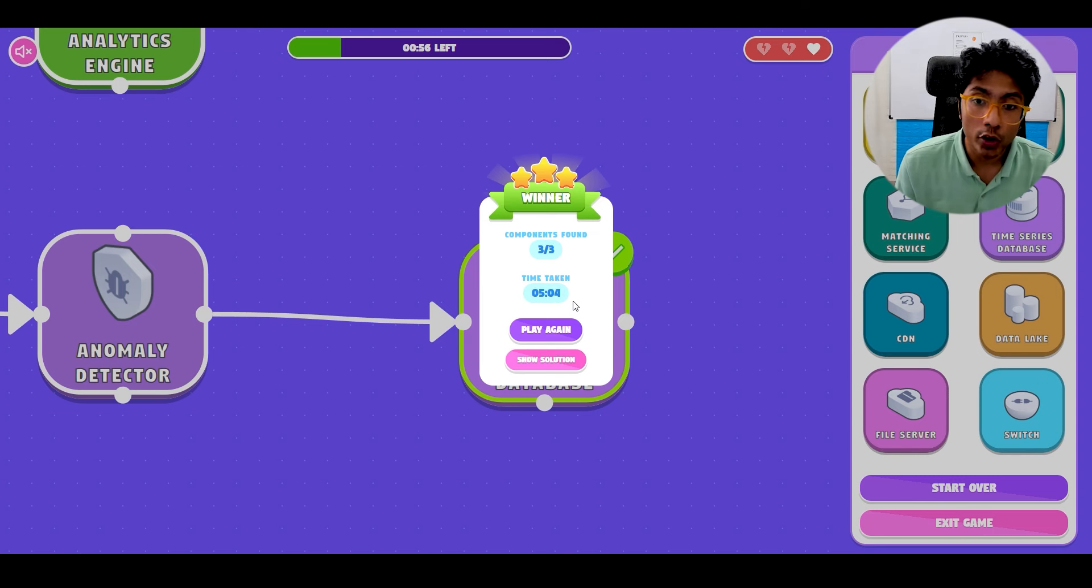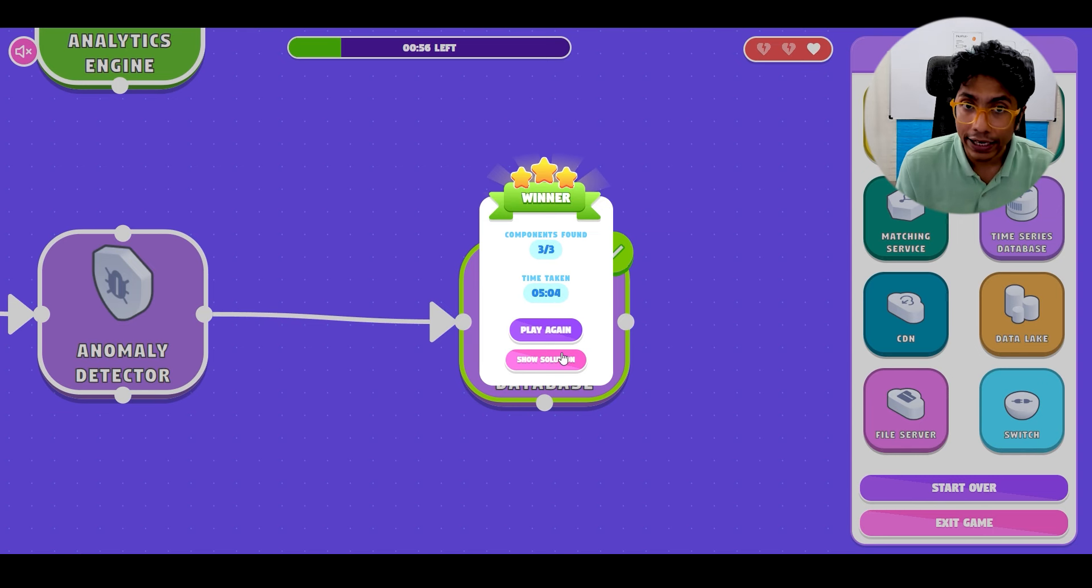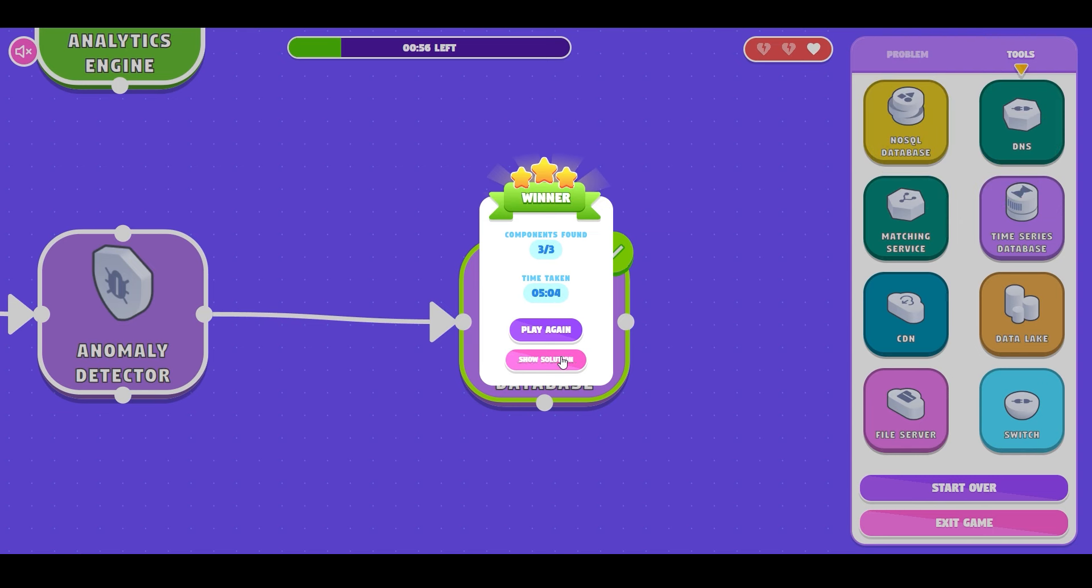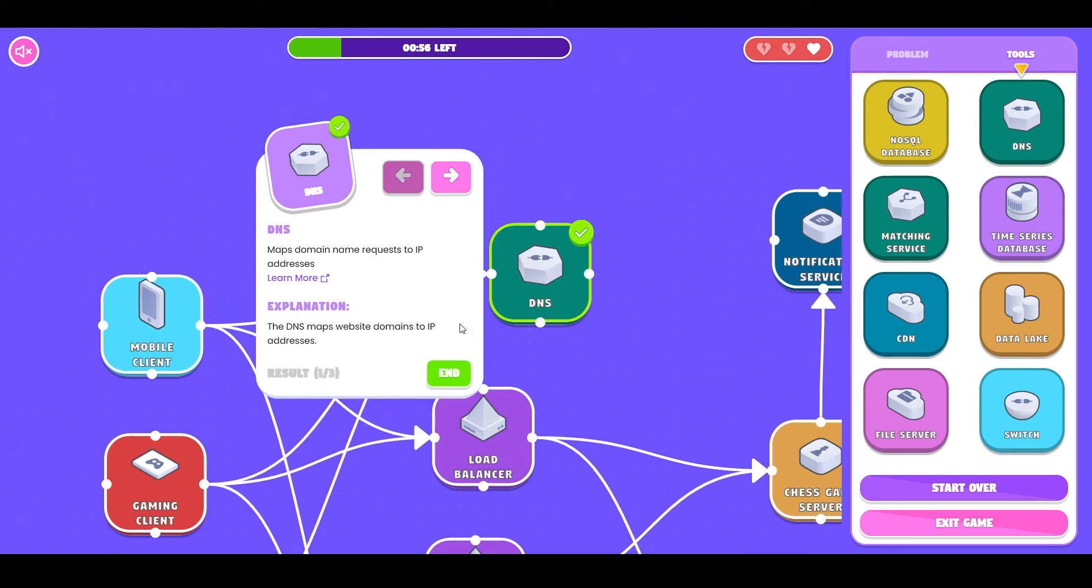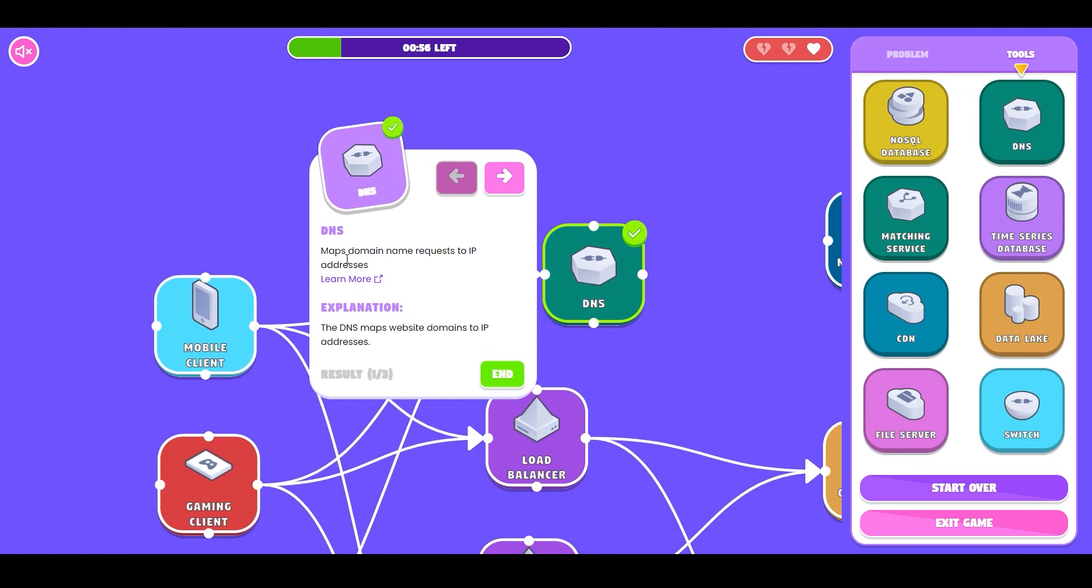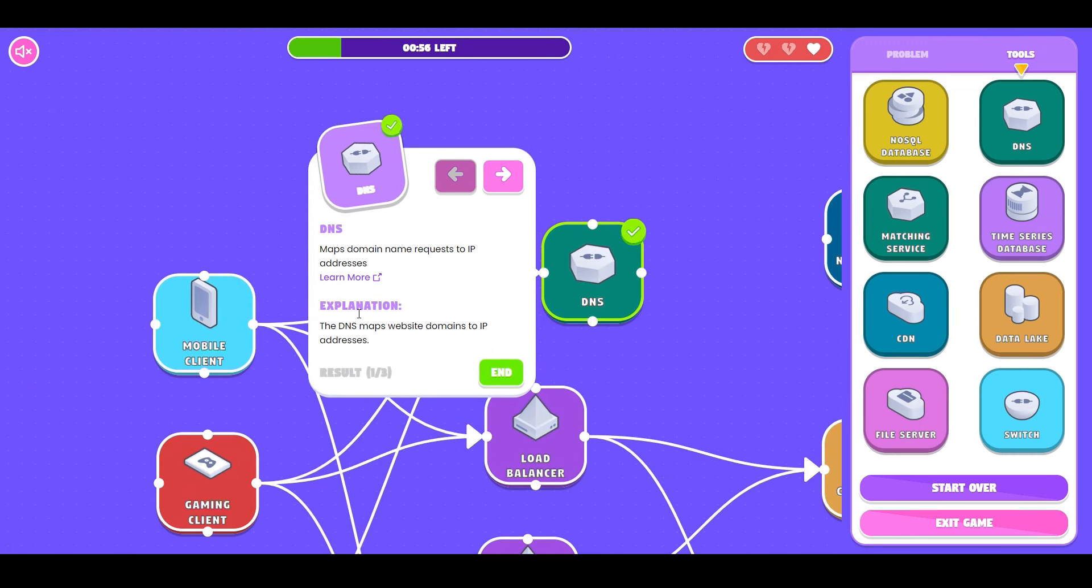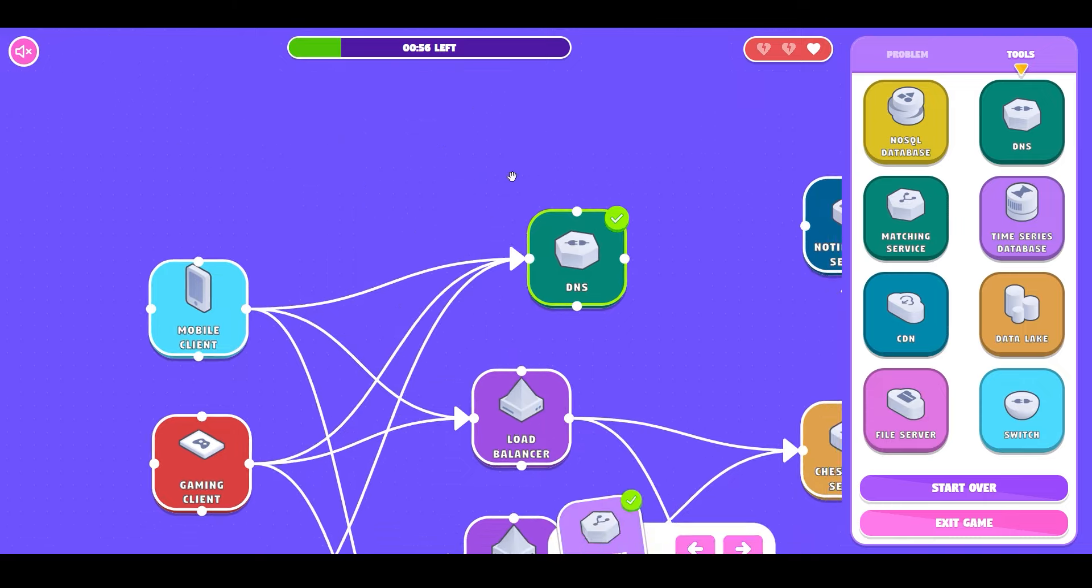If you want to see a detailed solution you can click on that and you can see every component described along with an explanation of why it belongs here. This is particularly useful when you are unable to finish the game correctly where you can see what component would have been the right answer.